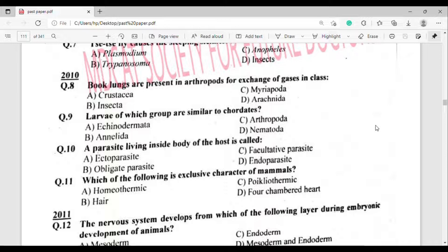Question number 11: Which of the following is an exclusive character of animals? The correct answer is option Theta.